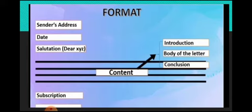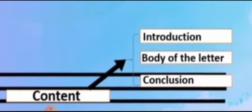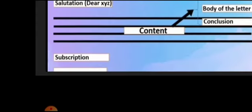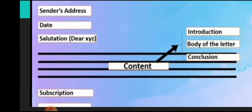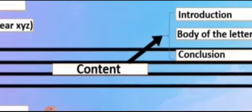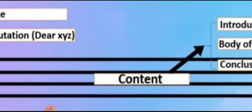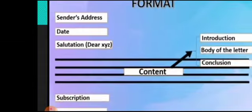But follow the format given here. No need to write introduction, body of the letter labels. This is only for your understanding. In this part of the content, you have to follow the three things: introduction, body of the letter, and conclusion.